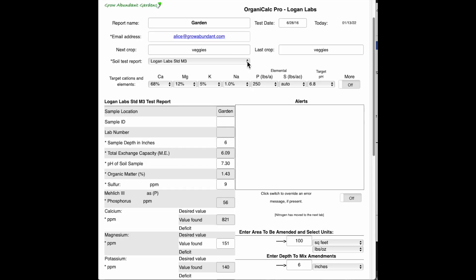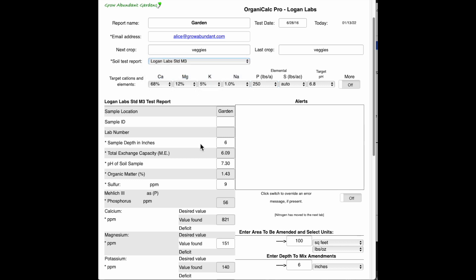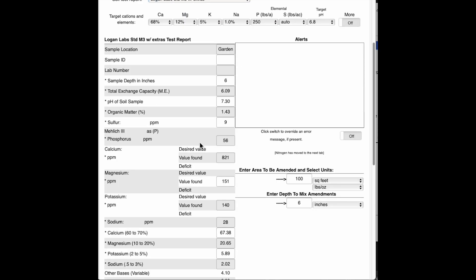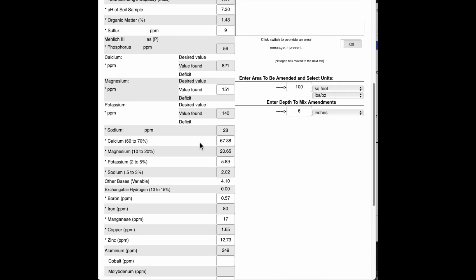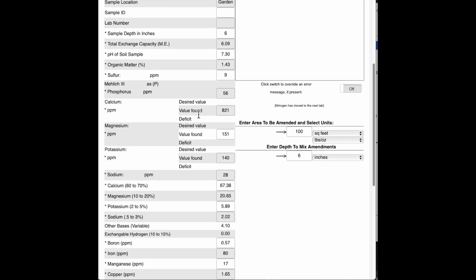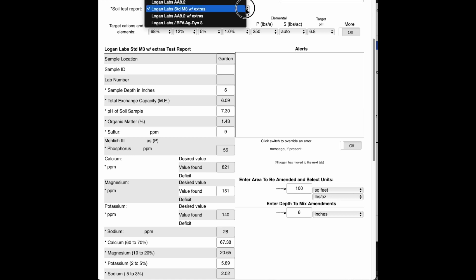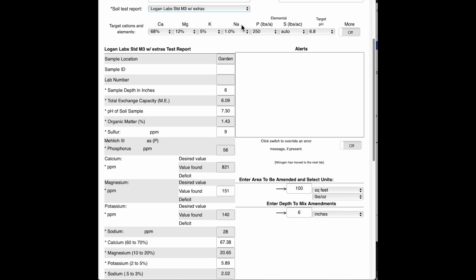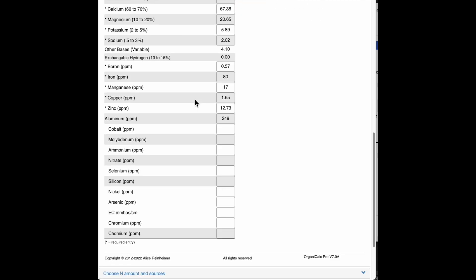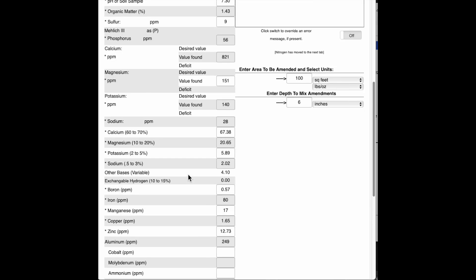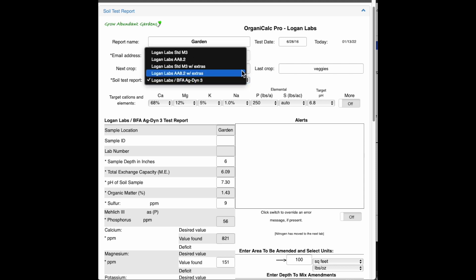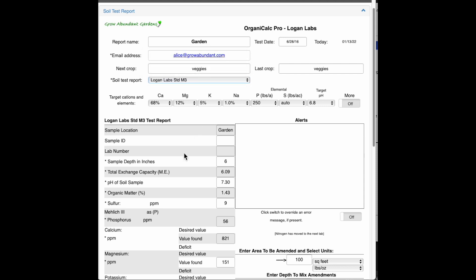If I didn't have just a standard M3 form, I could click this and also enter the numbers that come with the extra test. And if I have the Agdyne3 test, I can enter those as well. There's a few additional values that come in with that test. But I just have a standard M3 test, so I'm going to just leave that there.